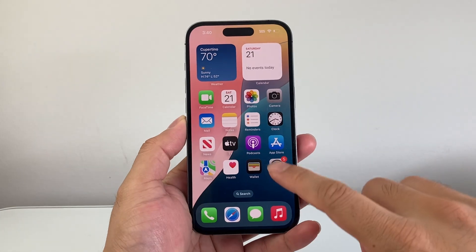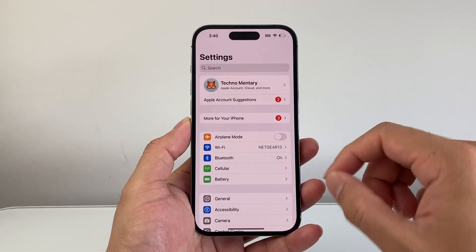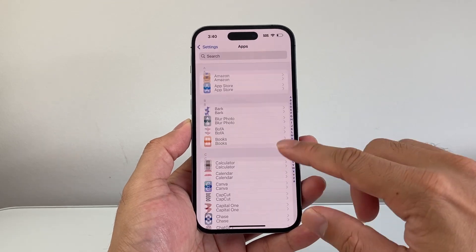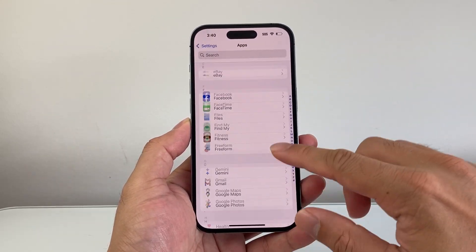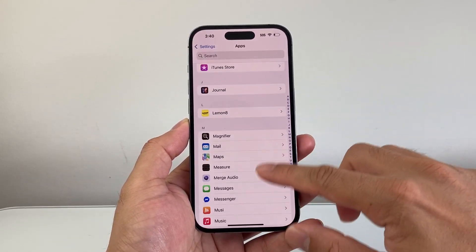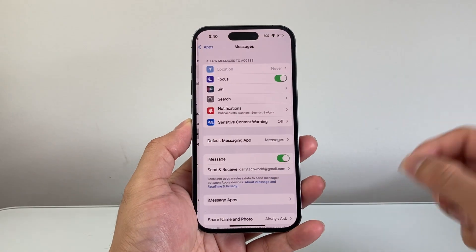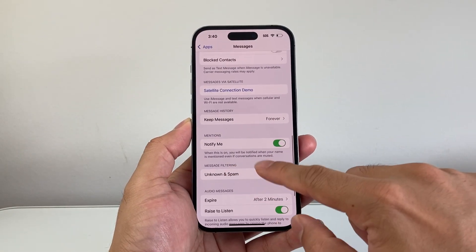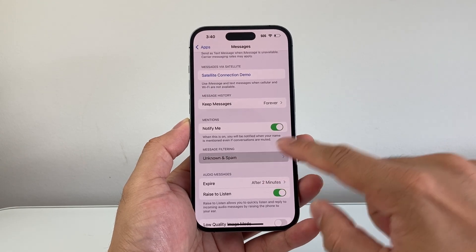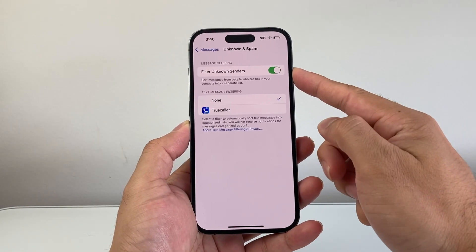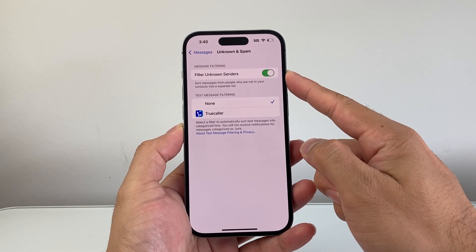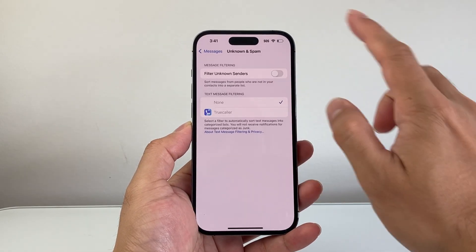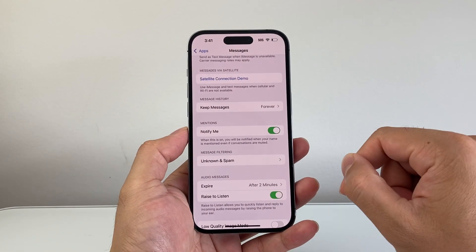Moving on, go into your Settings, scroll all the way down to Apps and then go down to Messages. In the Messages section, scroll all the way down and look for Message Filtering. If you have this turned on, we need to turn off Message Filtering because it can basically block your code from coming through. Go ahead and turn that filter off.